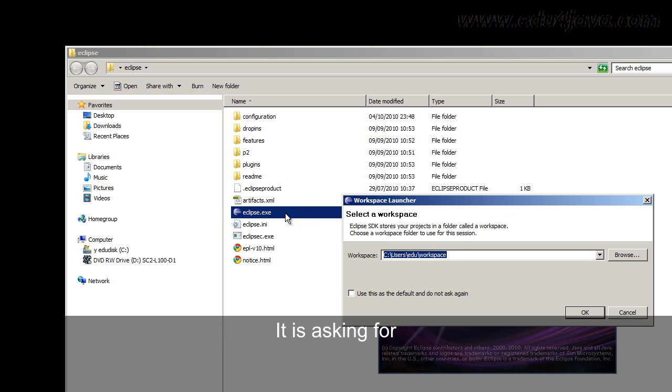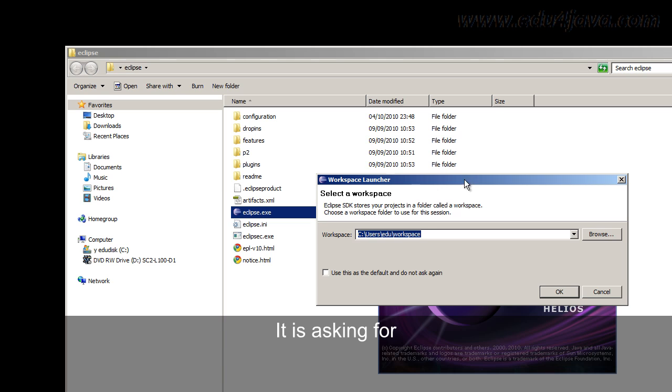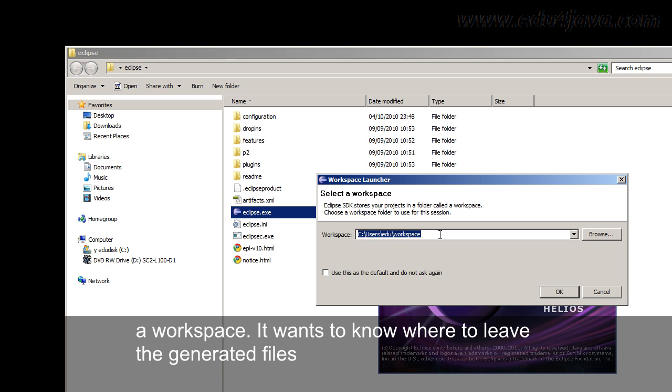It is now asking for a workspace. It wants to know where to leave the generated files we are working in.